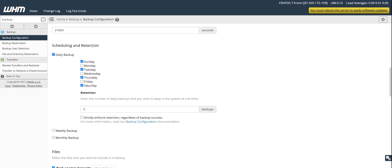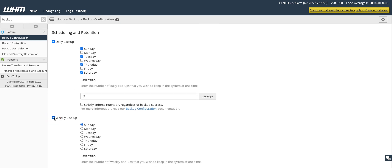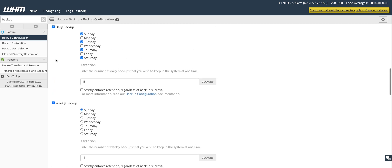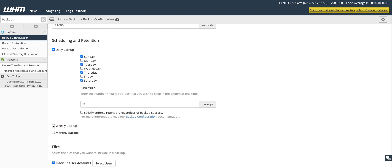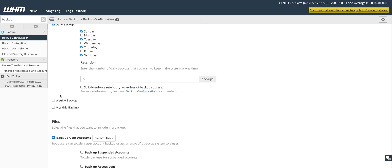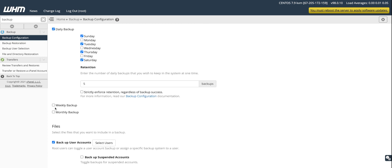Here you choose the backup frequency: daily, weekly, or monthly — three types of backup frequencies. The retention rate controls how many copies you keep. For example, if backups run Sunday, Tuesday, Thursday, and Saturday, that's four copies. Once the fifth copy is created and the sixth copy is made on Tuesday, the first copy from Sunday gets removed.